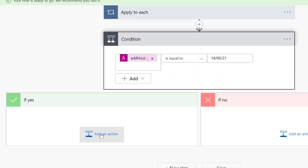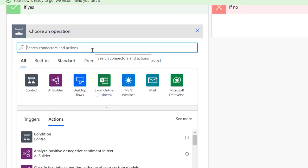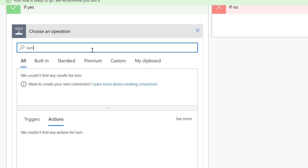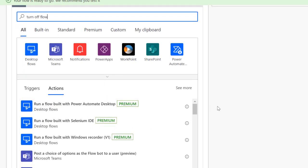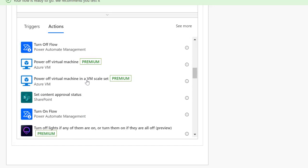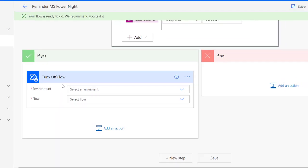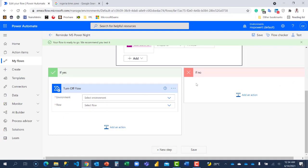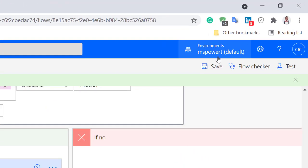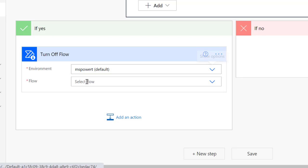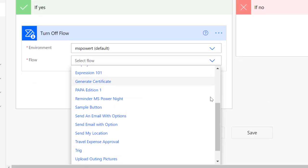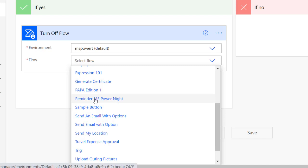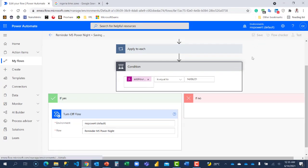So the next step here is to add an action. And this action, I'm going to call it turn off flow. So I'm going to scroll through to check to see that particular action card. That's it. Turn off flow is from power automate management. I'm going to click on it. It's asking me to select my environment. I'm currently in MS power T. Then I'm going to click here. Then select my environment. Then it will load automatically all my flows in that environment. So I have all the flows I have here. And I'm looking for reminder MS power night. Let me save again.